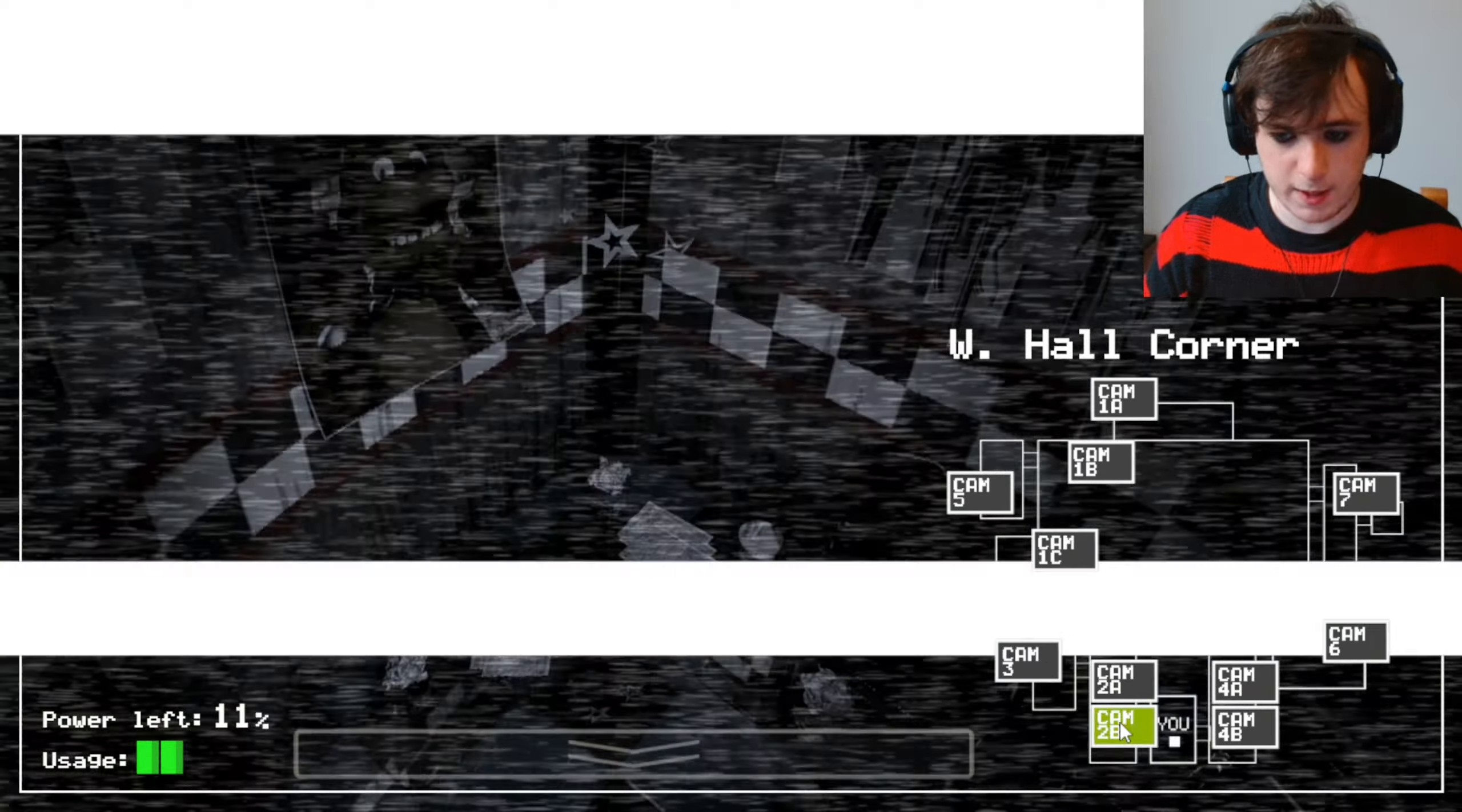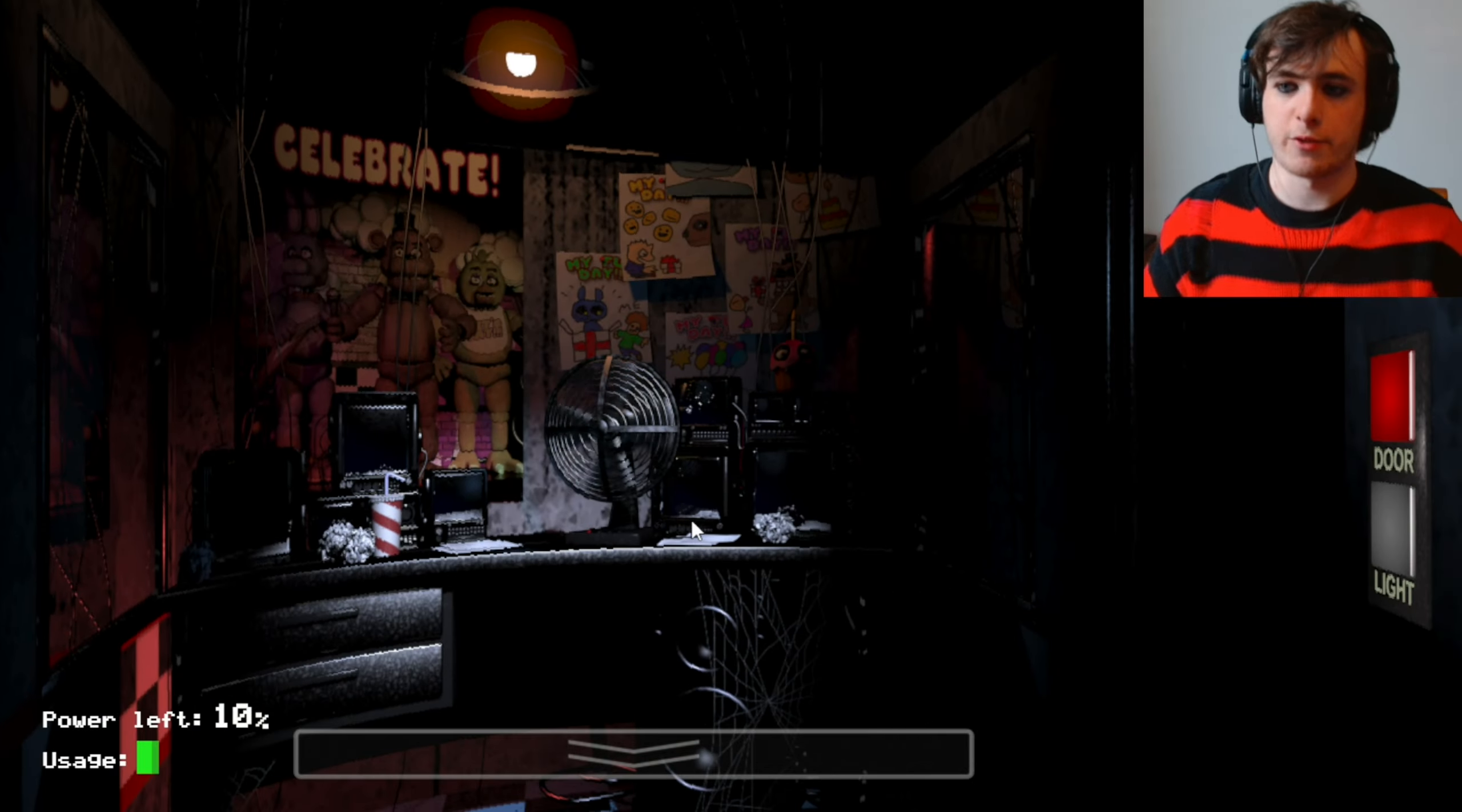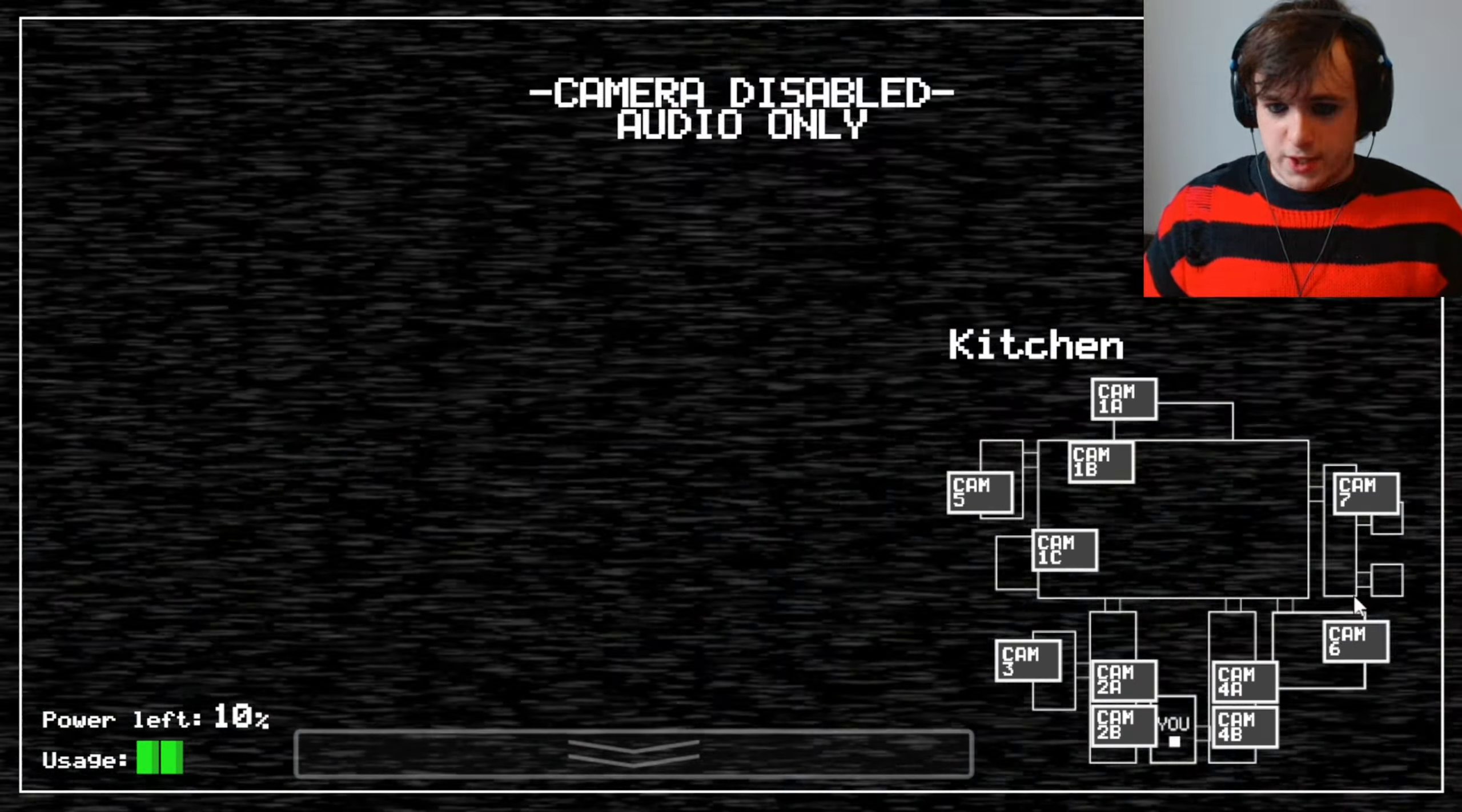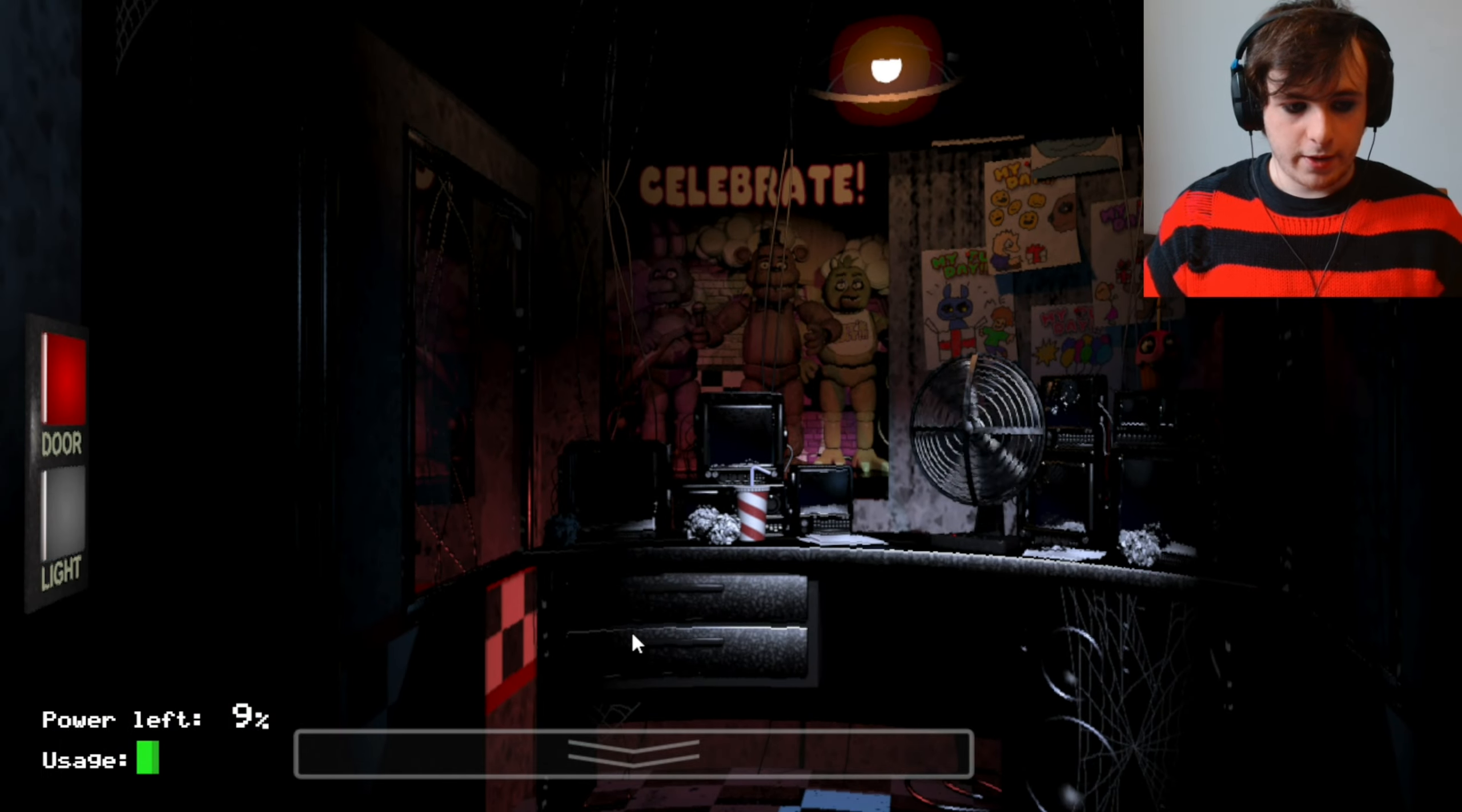Alright, we need to keep track of him. Where's he gone? He's back in the corridor. The dining area, even. That's what I meant to say. Ooh, this is getting intense. We're only on night two as well. I don't want to know what night three is going to be like.